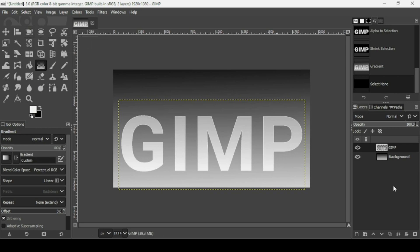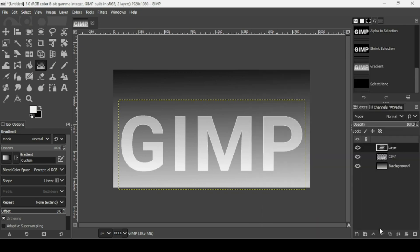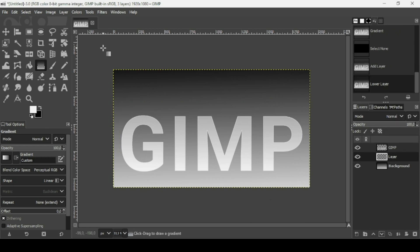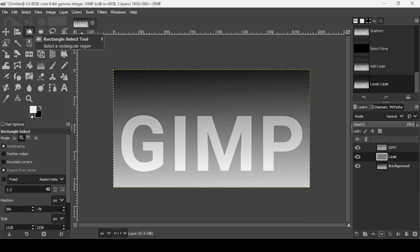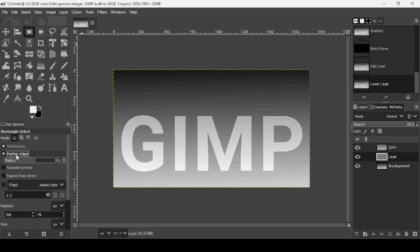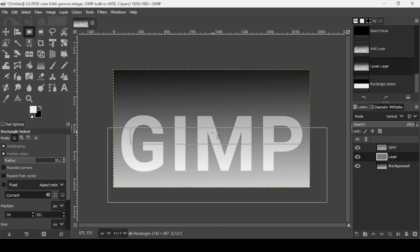Now I'm going to create another transparent layer — click the New Layer icon, set it to Transparency, press OK, and place it under the text layer. Select the rectangle selection tool, set the mode to Replace Current Selection, uncheck Expand from Center, and check Feather Edges with a radius of 55.